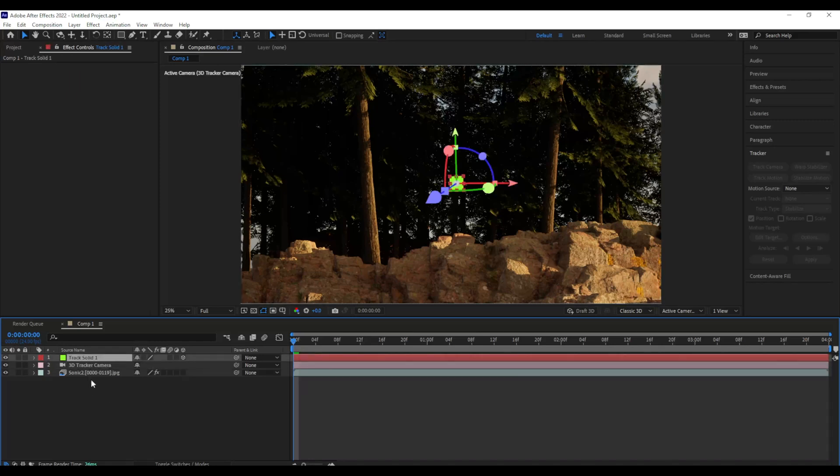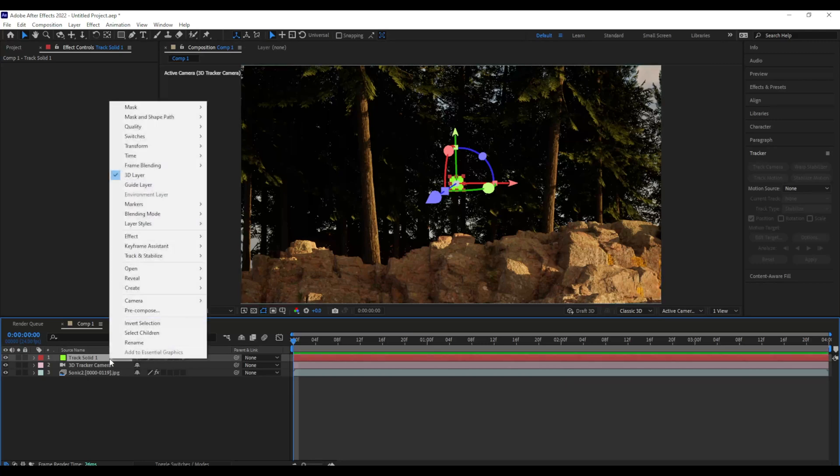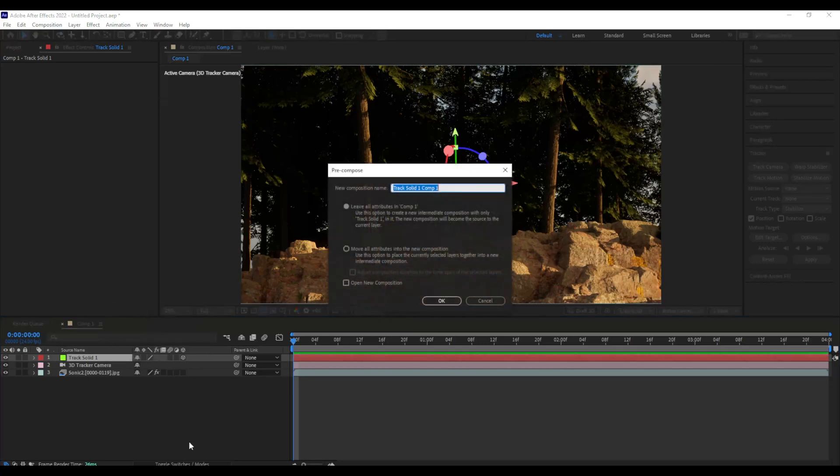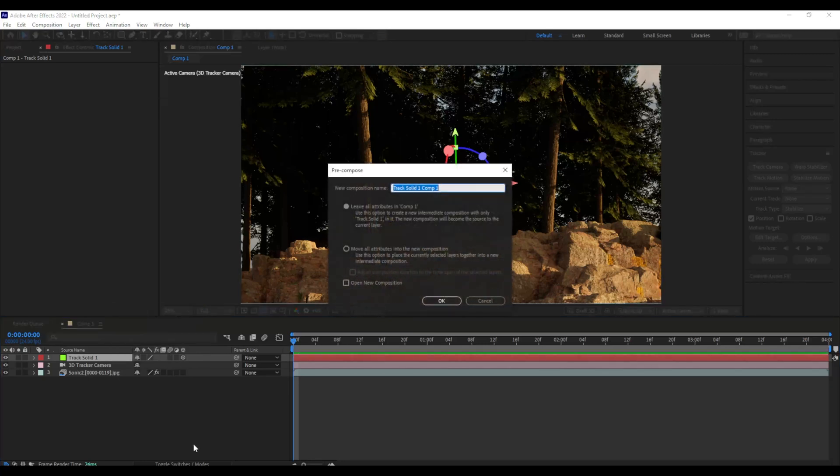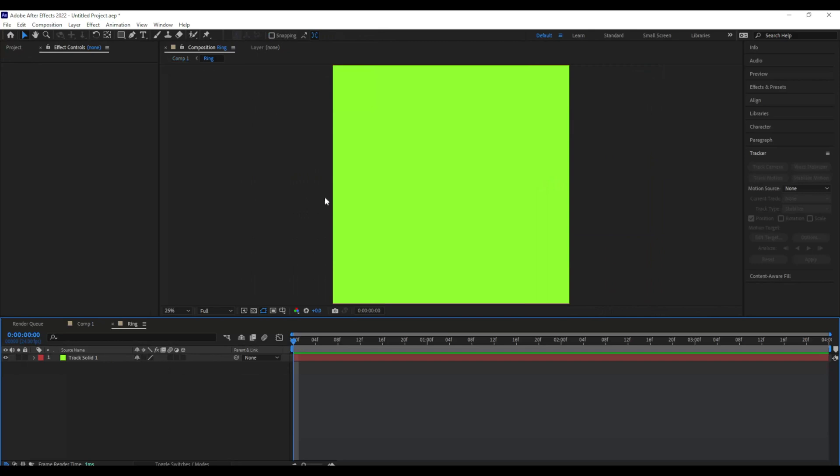So I'm going to right-click my tracked solid, because I don't want that, but I'm going to pre-compose that, and I'm going to call that Ring. Now I'm going to double-click that composition. Now I don't want the lime green square, so I'm going to delete that.